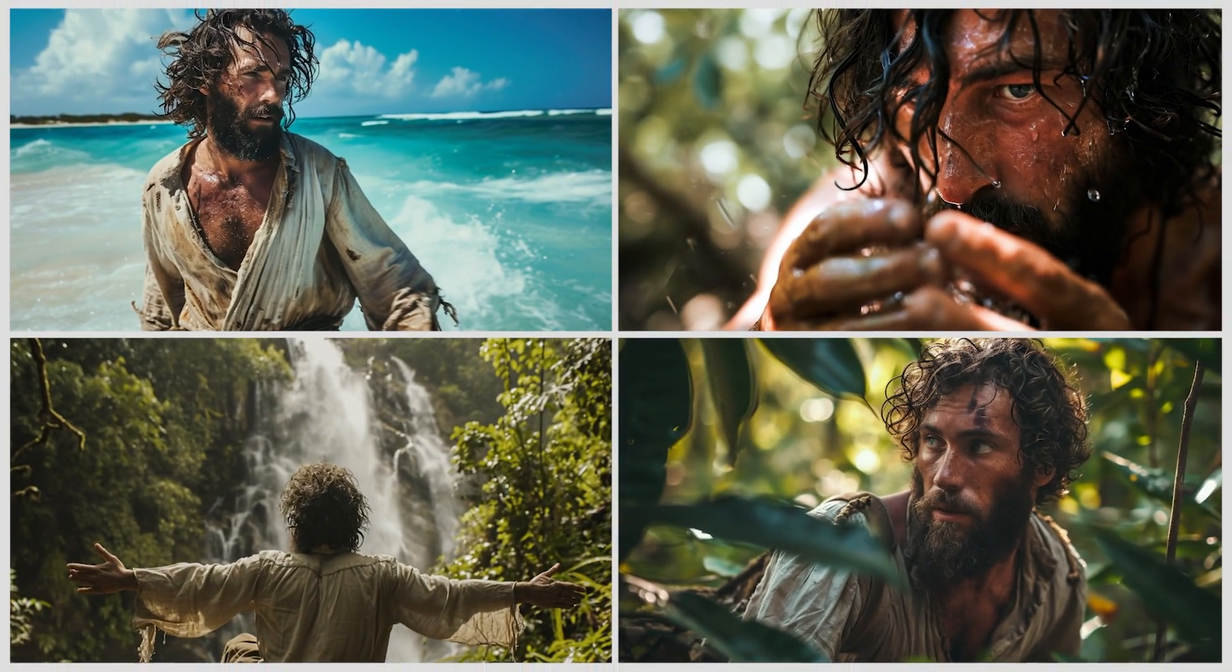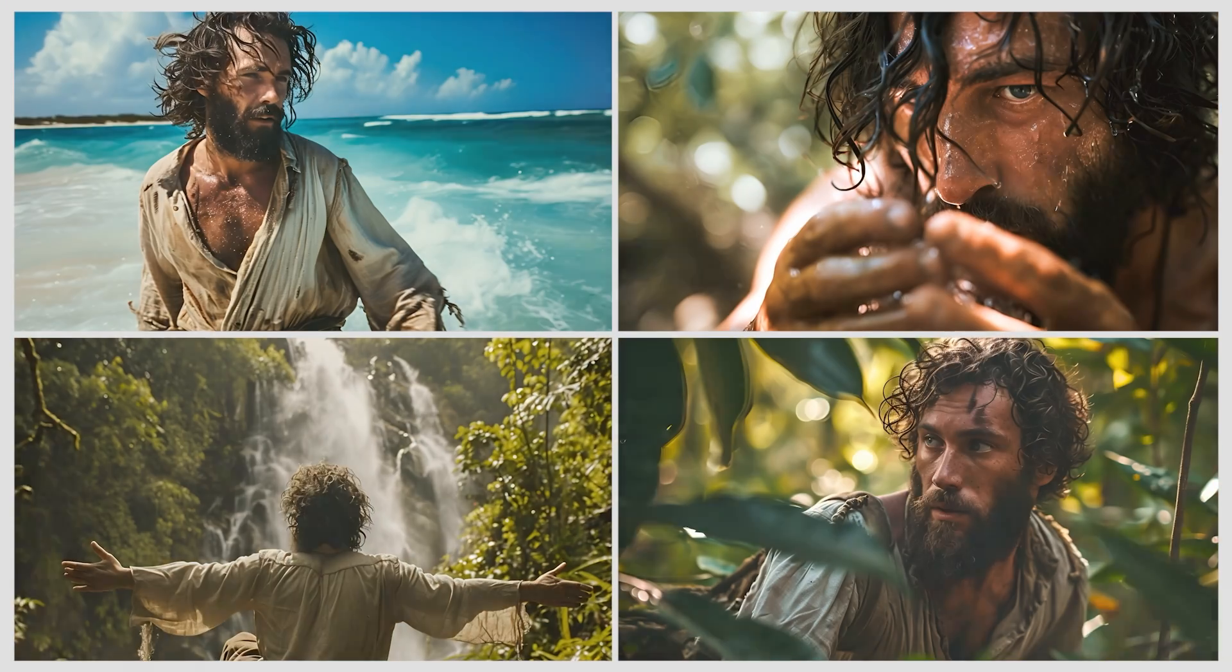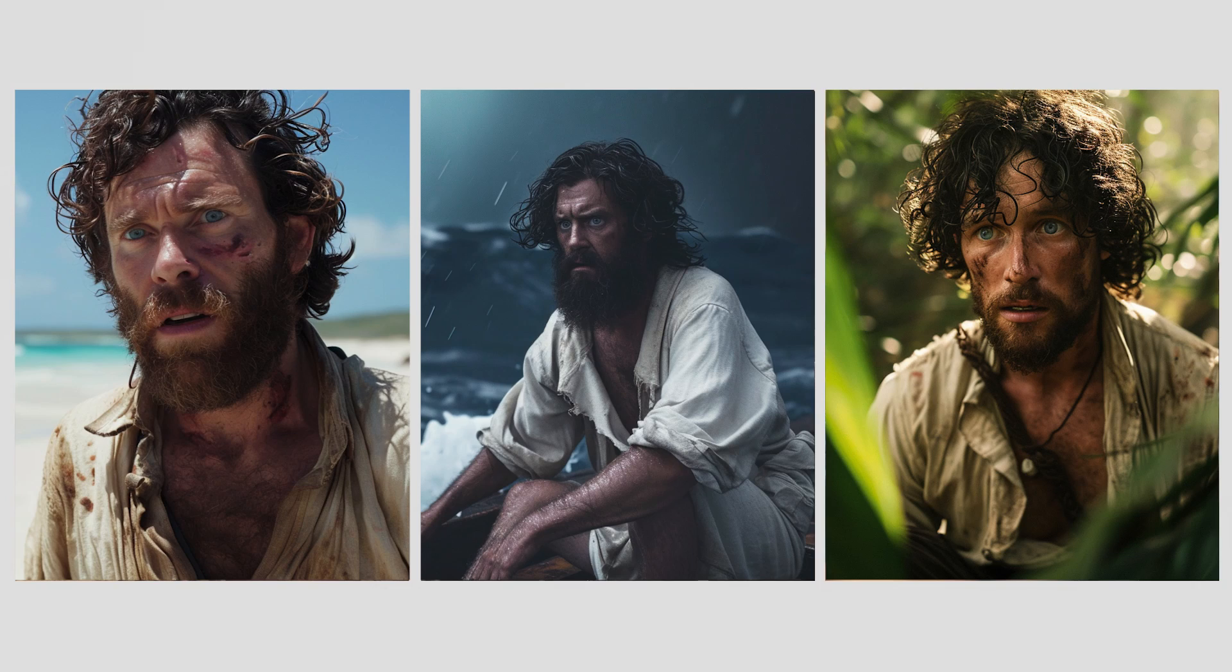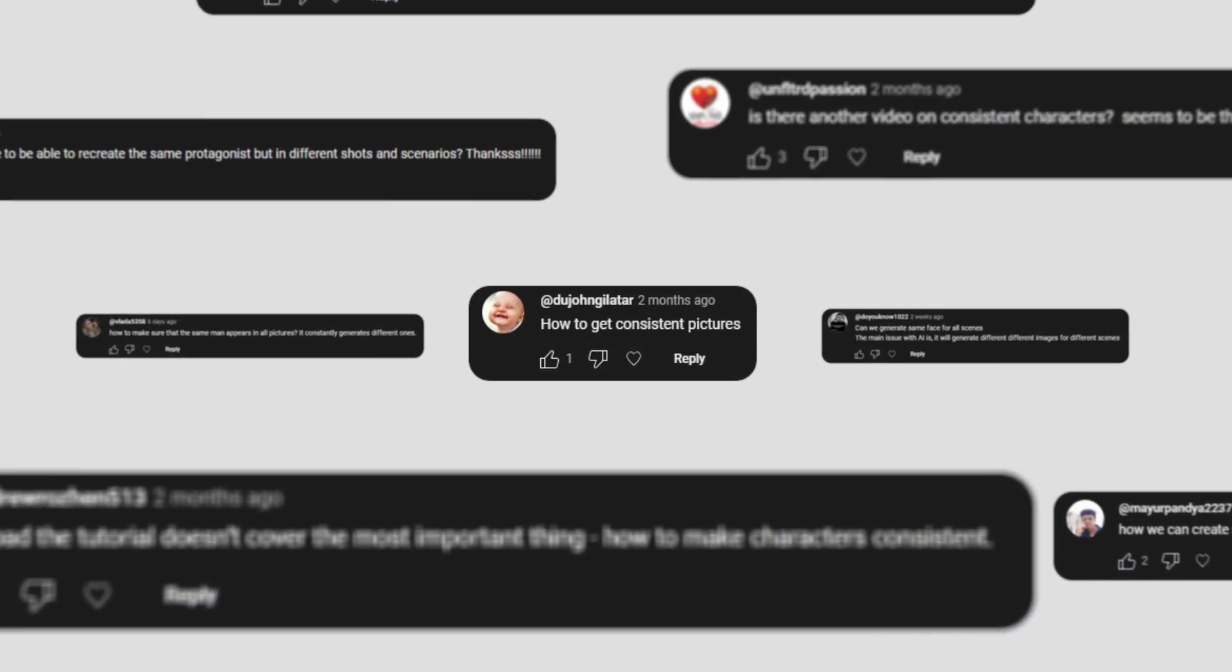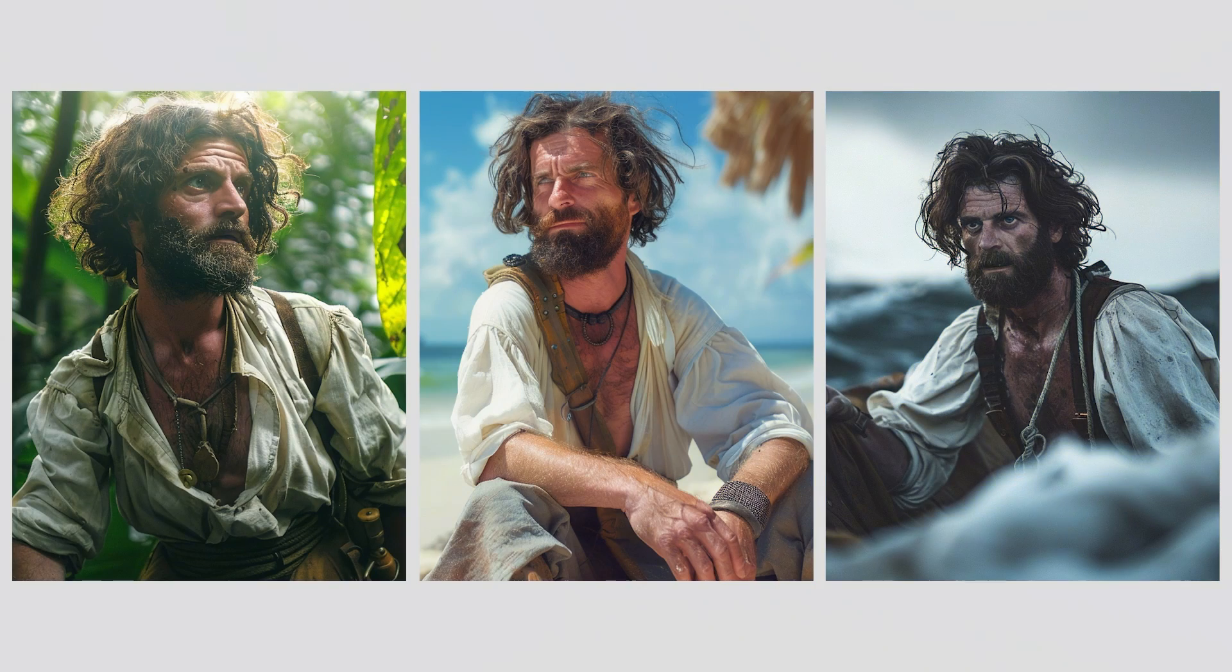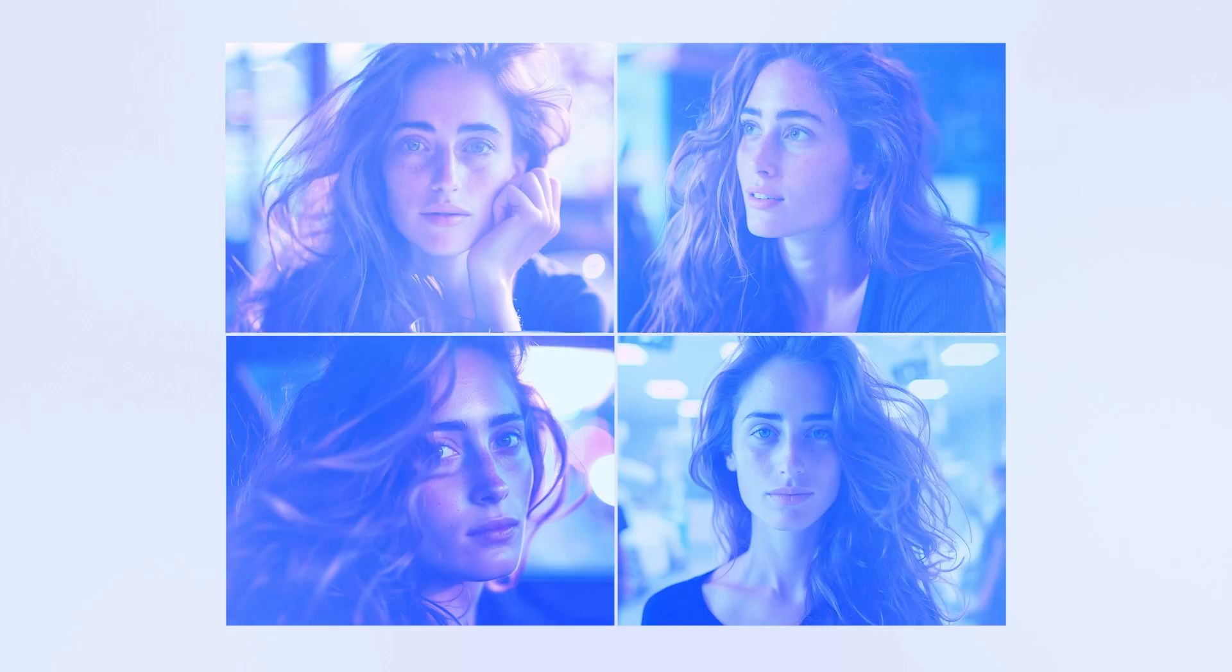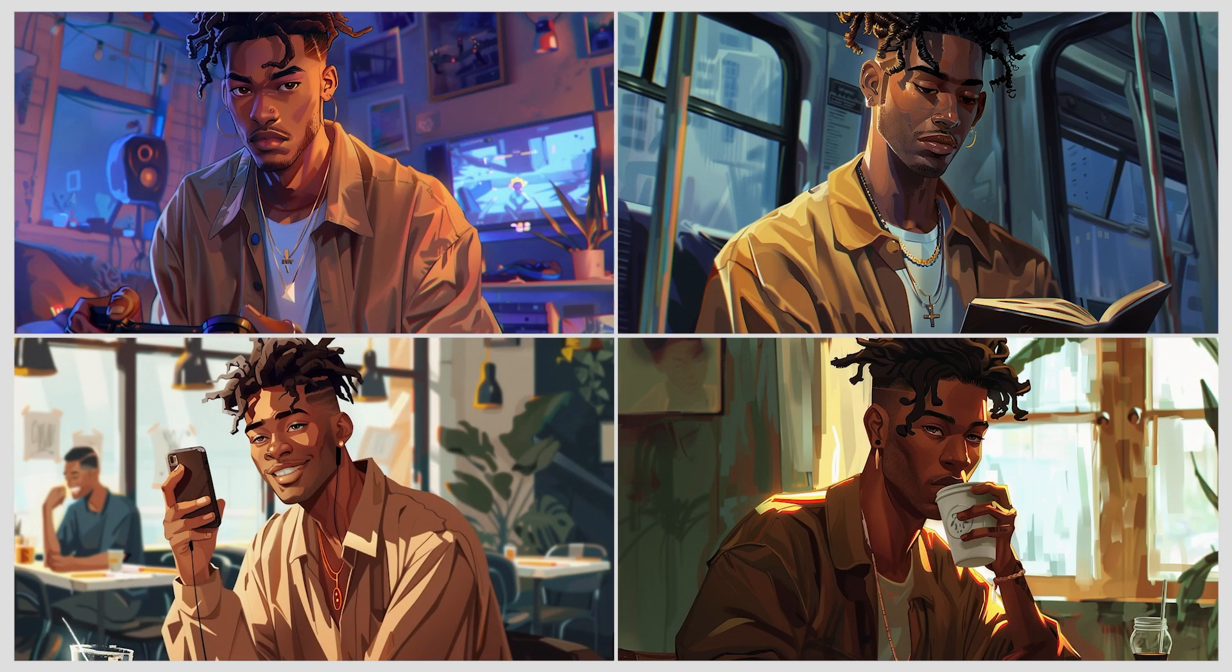In a recent video I used Midjourney to generate scenes which I then animated to create a short film. One tricky part was keeping the main character consistent across images. That's why in this video I will show you a simple way to keep your subject's facial features and characteristics the same across many images in Midjourney.